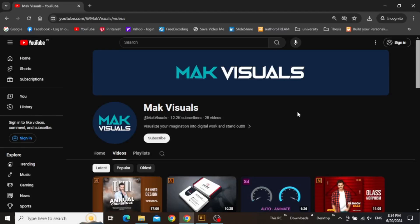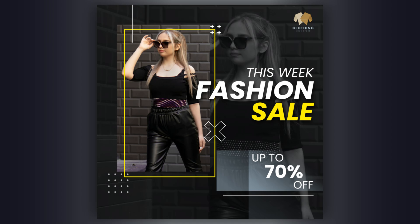Hey guys, it's Mac. Welcome to the YouTube channel. Today we are going to create this cool elegant fashion sale post design for social media in Adobe Illustrator. You can modify and use this design for e-commerce advertisement purpose. So let's jump right into it.